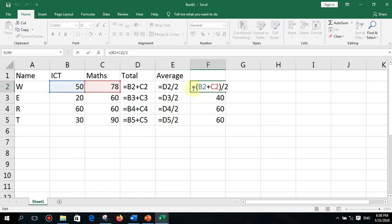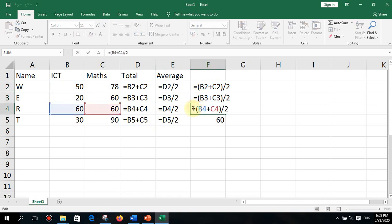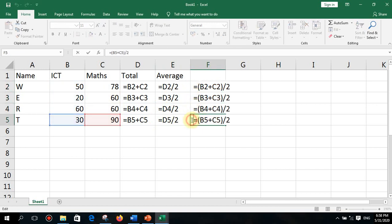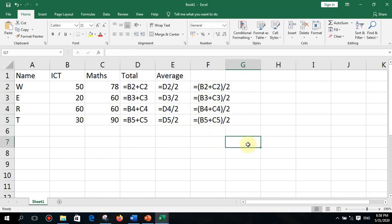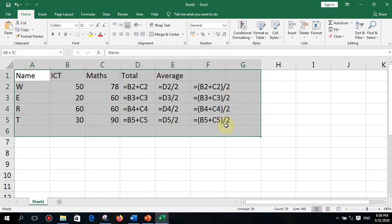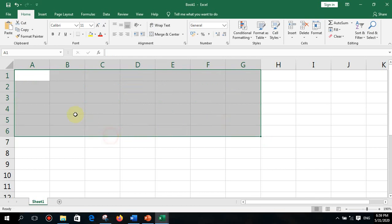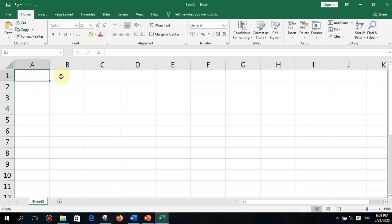Pause your video, observe, and write down the formulas for total and average. I have taught you two methods to find the average using a formula. After practicing, you can create your own exercises and get experience.